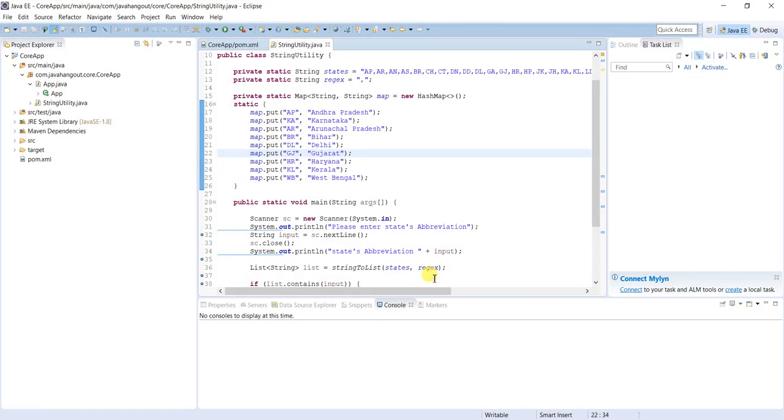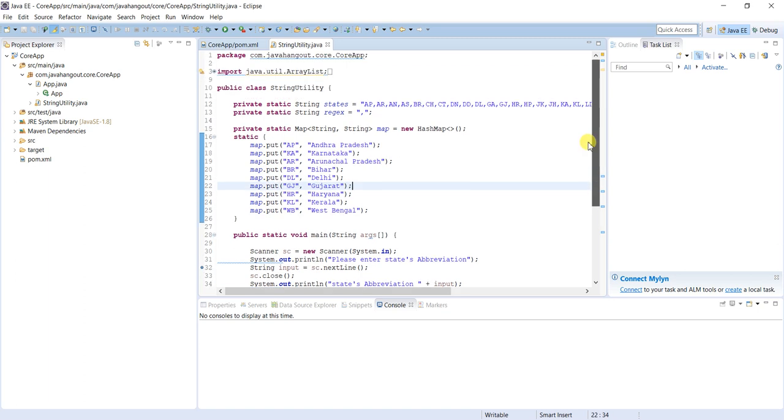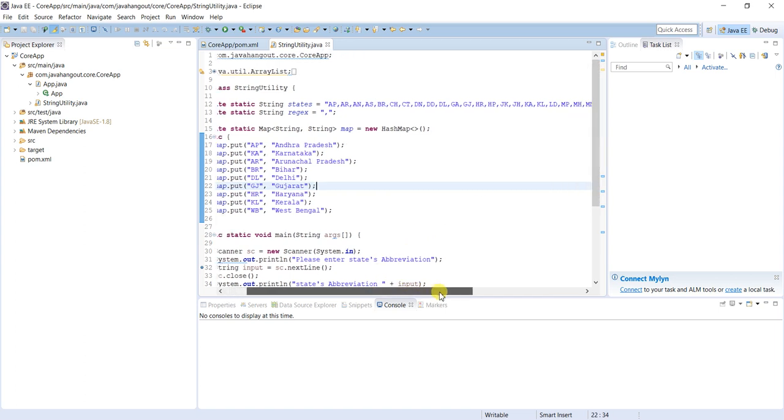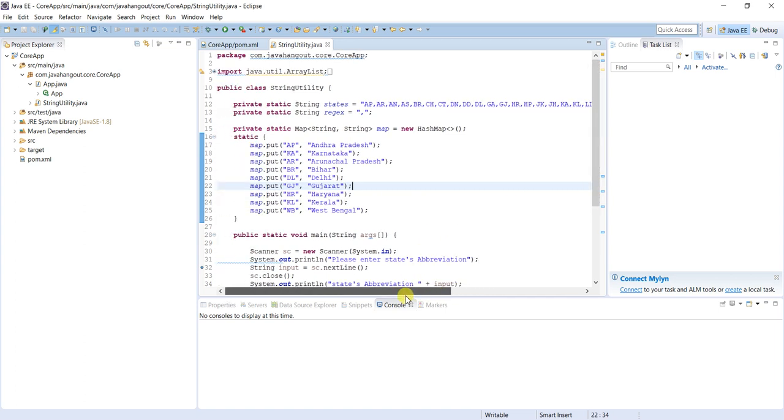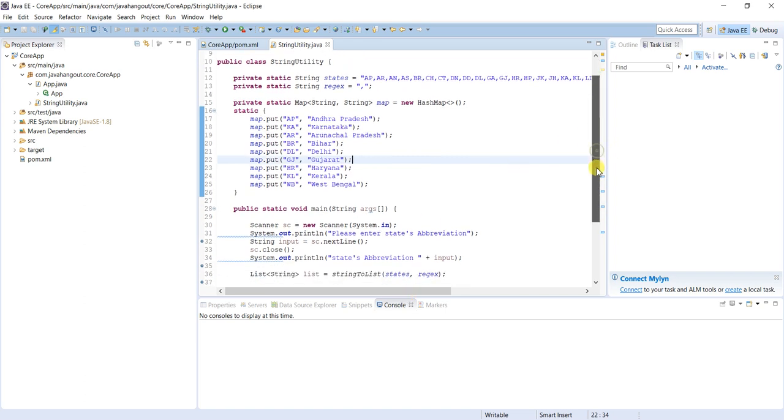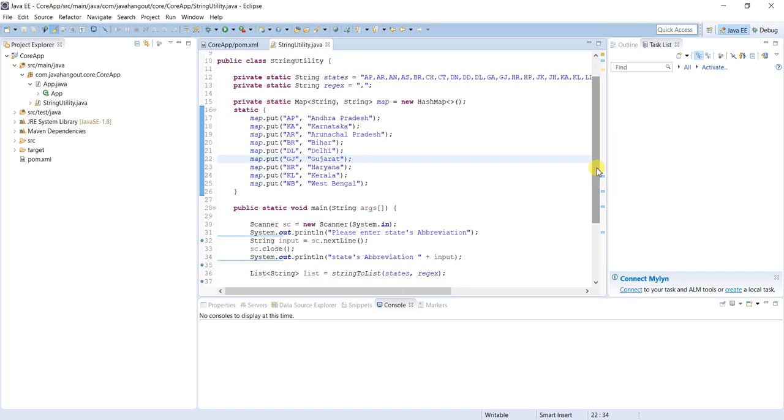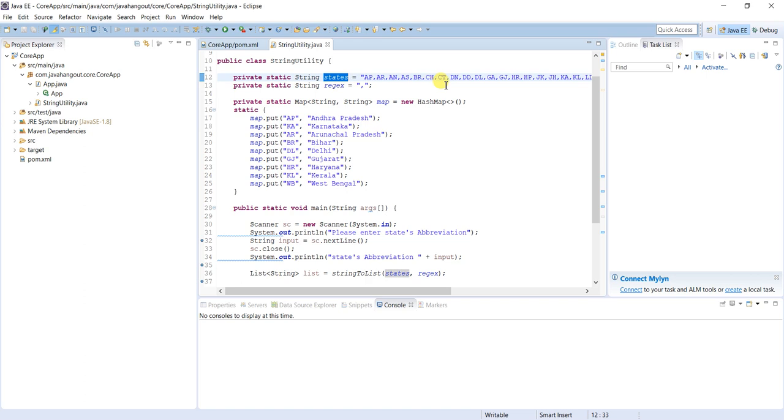Let's jump into the code. Here I am not taking any property file, it's a simple example. Our main aim is how to convert the string into array list to do some operations. These are the state abbreviations - AP, AR, AN, AS - all those things. Then mapping will be there in a hashmap.